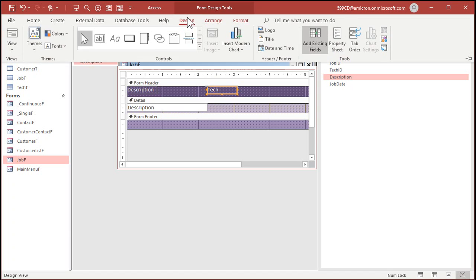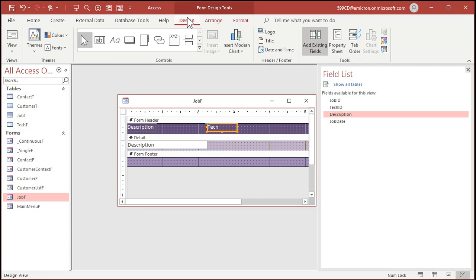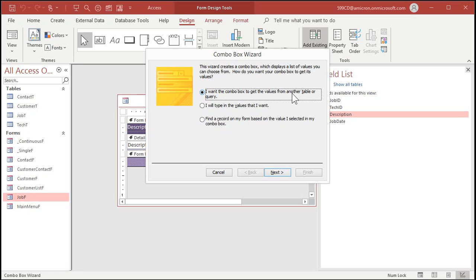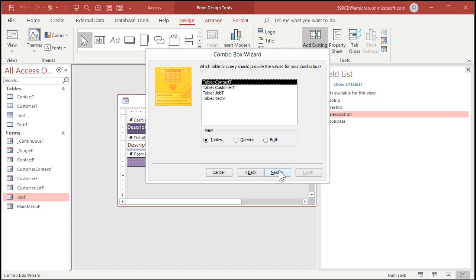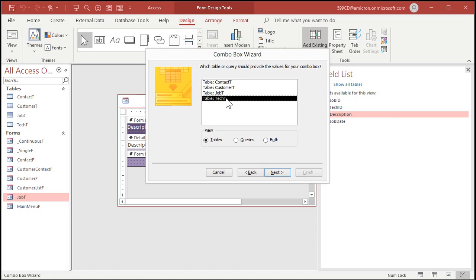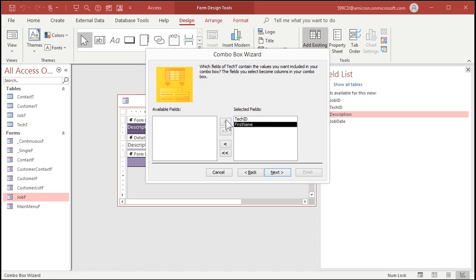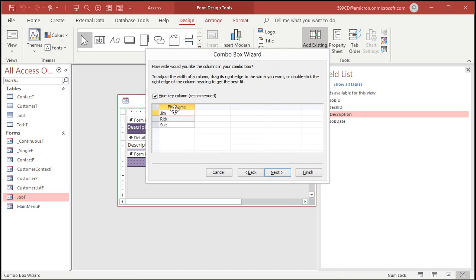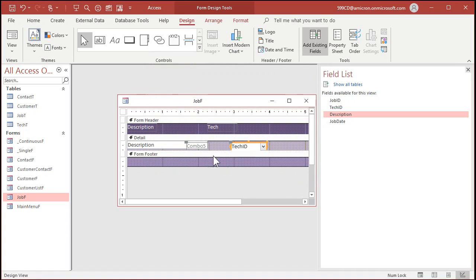Let's make a combo box over here so we can pick the tech. Go to design. I want the combo box to find values in a table or query. If you've never done combo boxes before, I've got videos on that. Where are we getting the values from? Our tech T. What fields do I want? I need the ID, that's the bound field. Bring over the first name so you can see it in the box. Sort by first name. The key column is hidden. Store that value in the tech ID. We're going to pick a tech and store it in the tech ID.